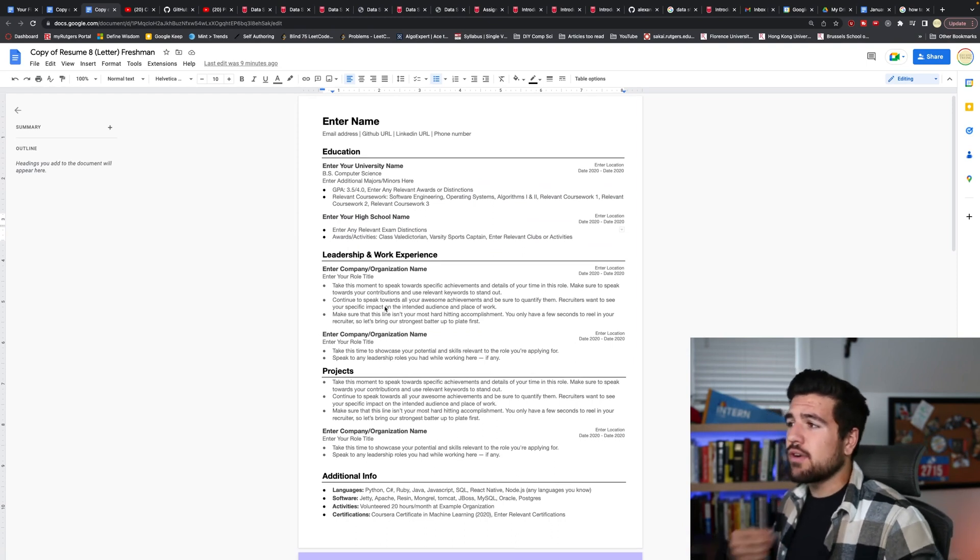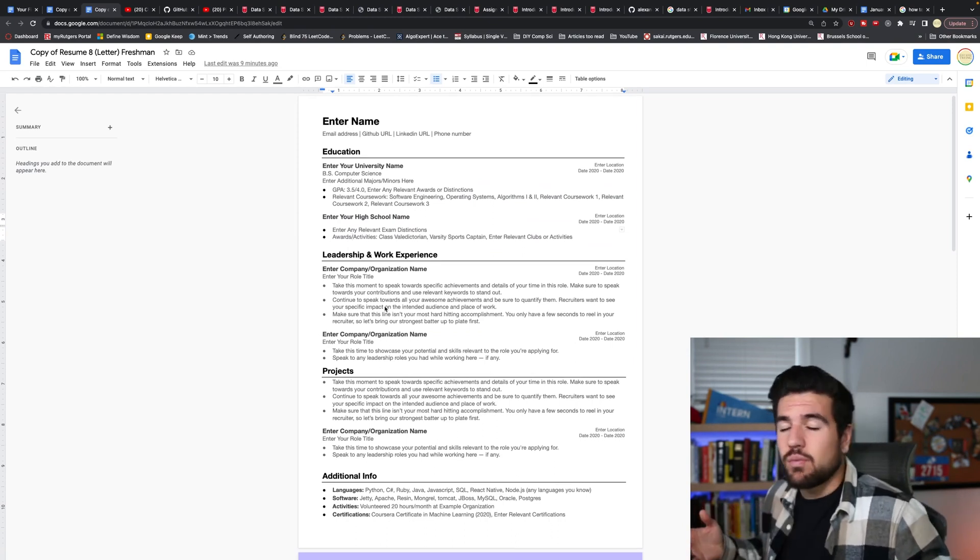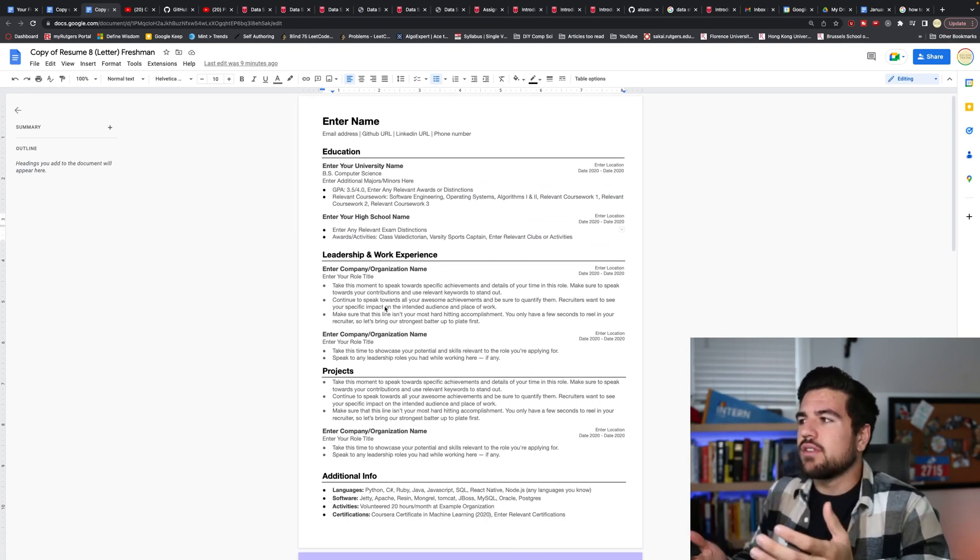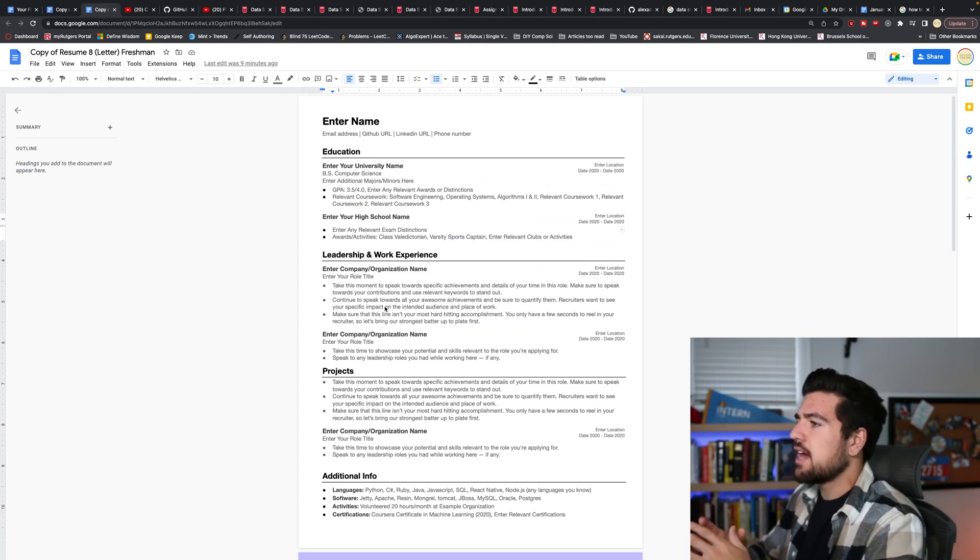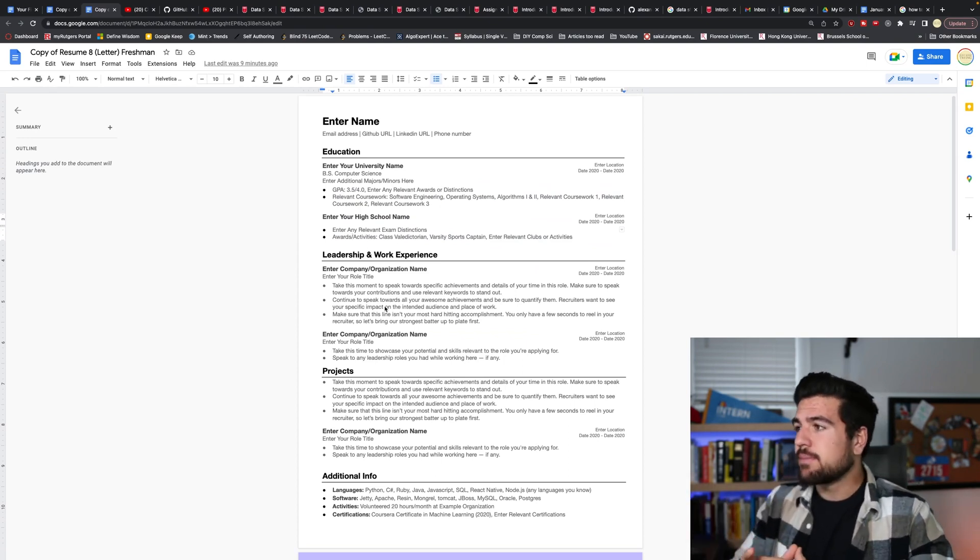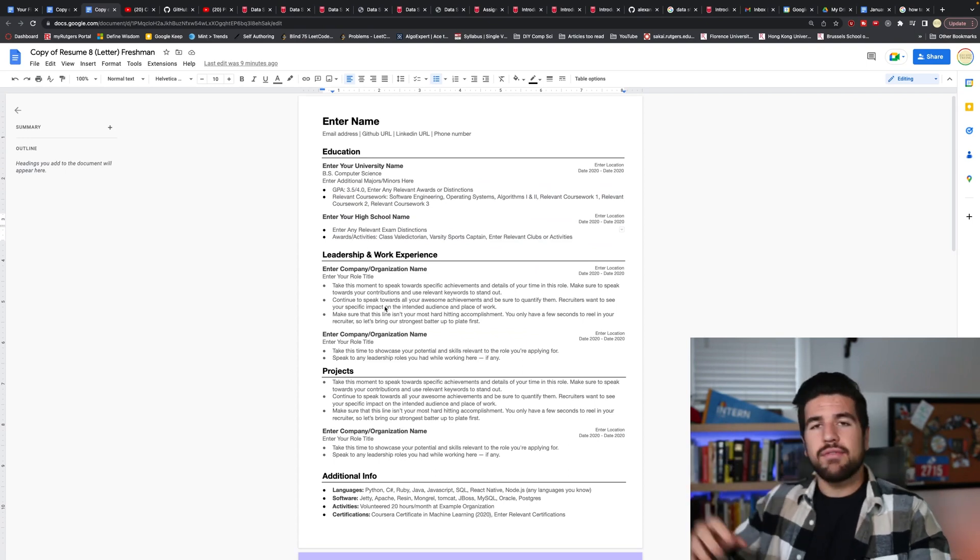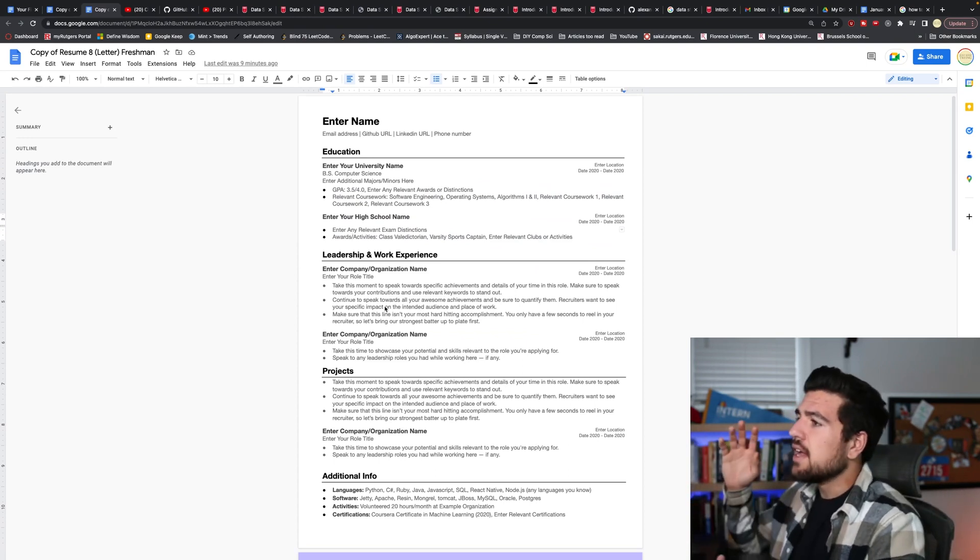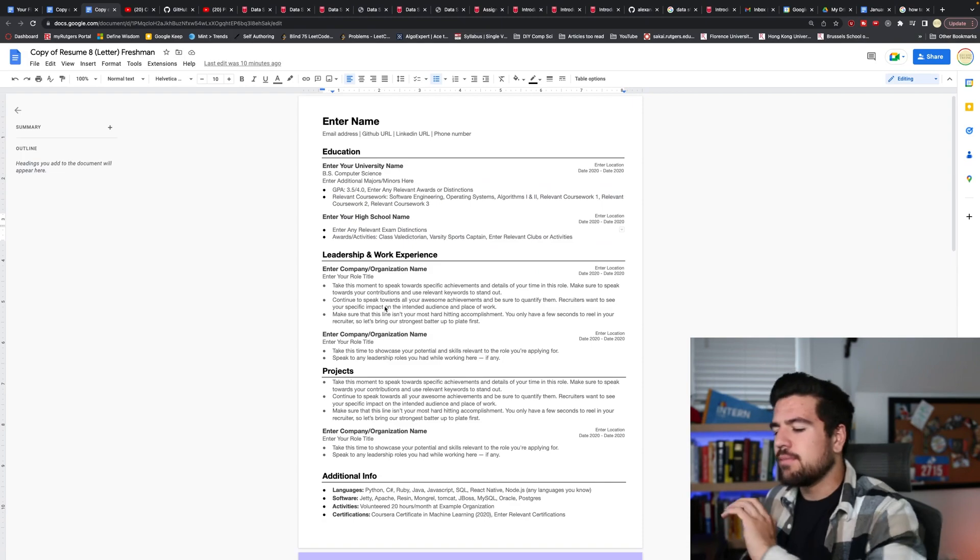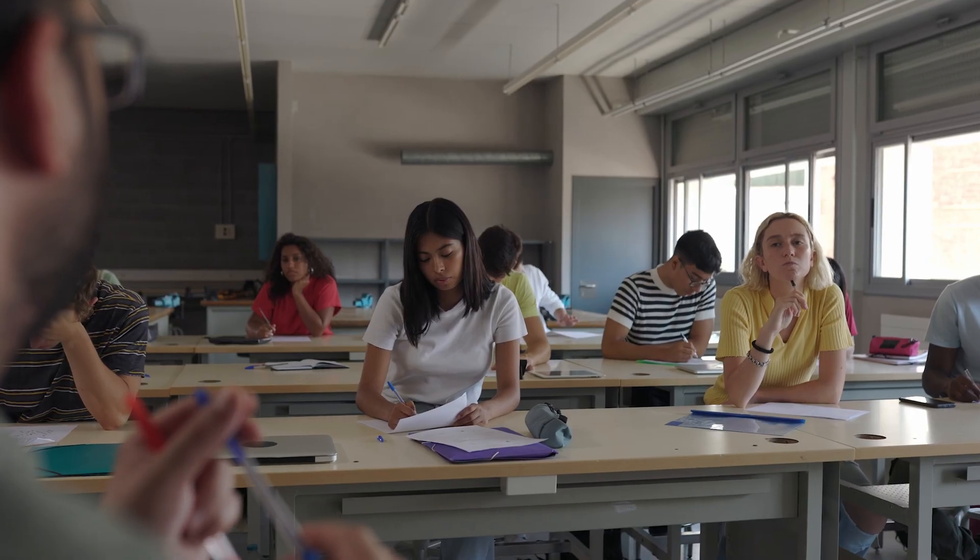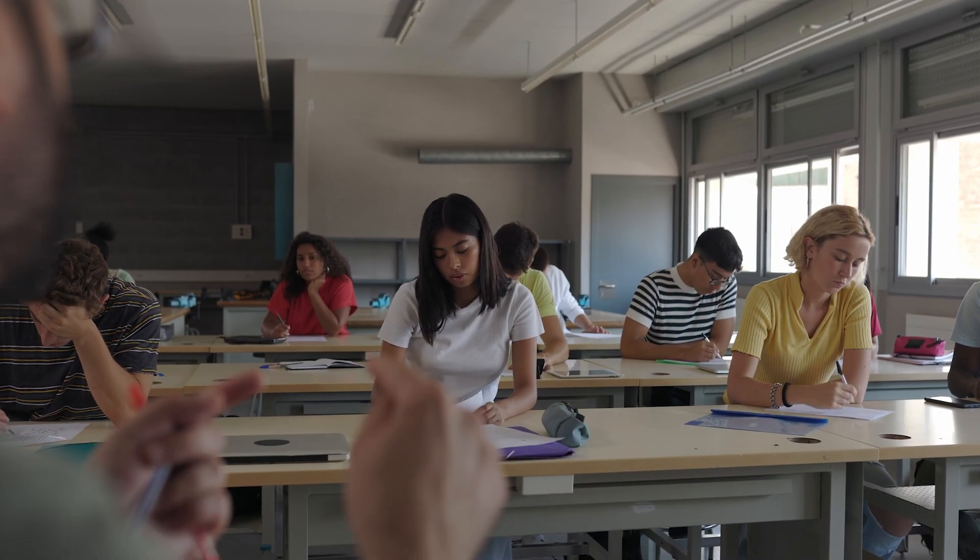Leadership and work experience, they might have to get meshed into one category because you want it to look substantial. You don't want to have 15 different categories. So if you have to group your leadership and work experience, that's okay. Go join a club, run for treasurer or secretary, something like that. You don't need to found a club. You don't need to be the president of a club. But going to those clubs, getting involved.